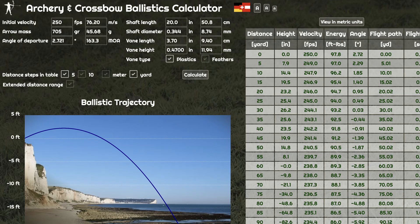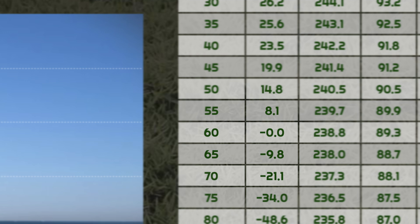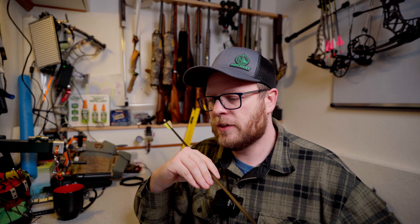The ballistics calculator showed the 705-grain arrow to hit approximately 10 inches low if shot for 60 yards at 65 yards. That's what I tested at the range. I didn't shoot at 55 yards to see how high it would be, so I'm only going to compare the 65-yard result.